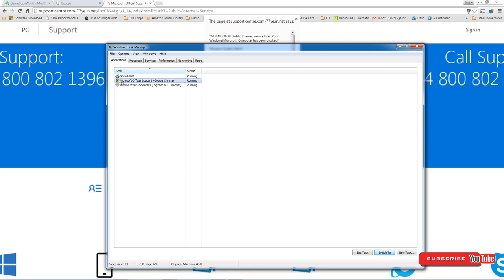That's the one you want to click on. Right click, go to process.